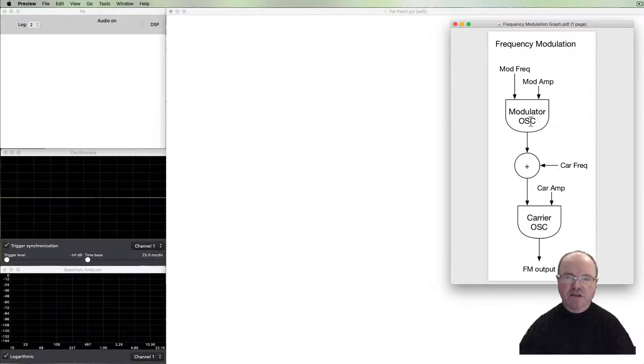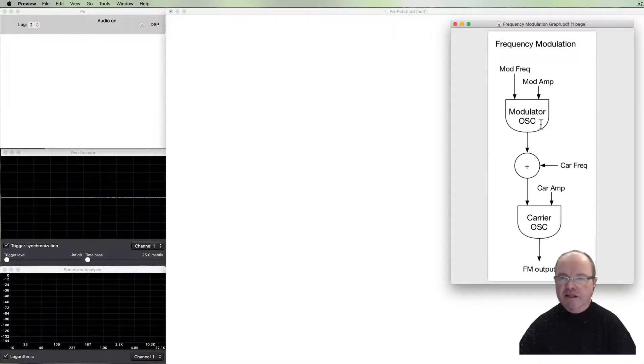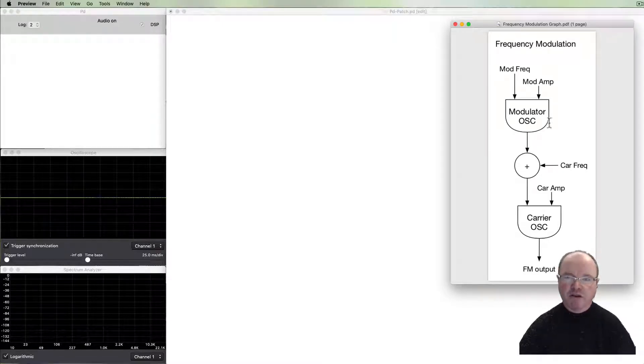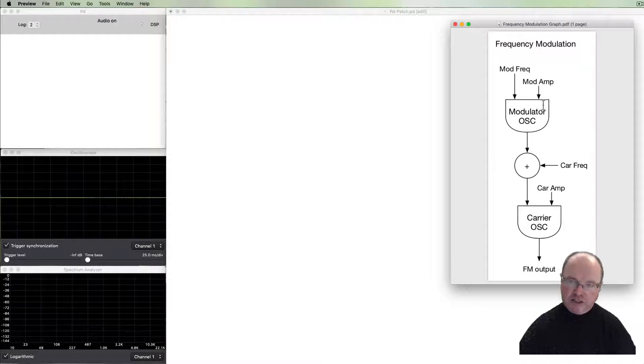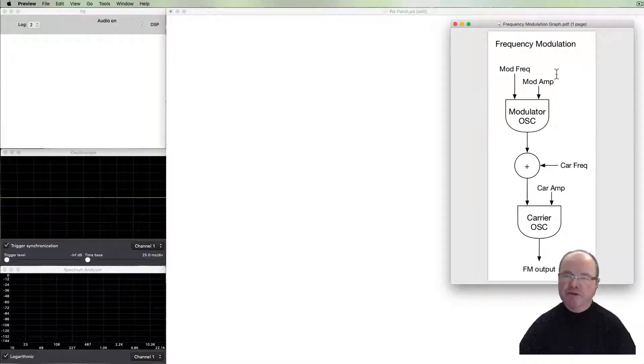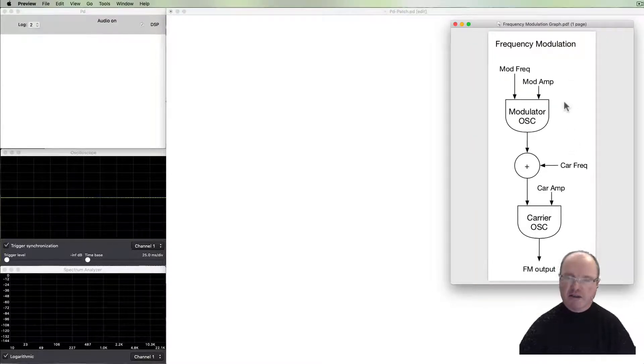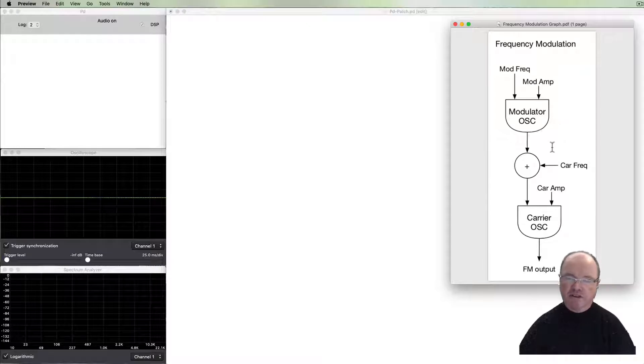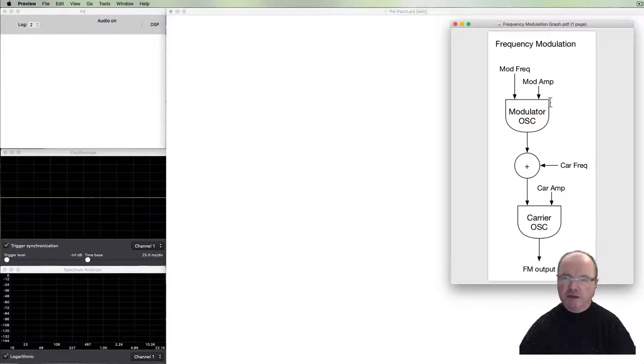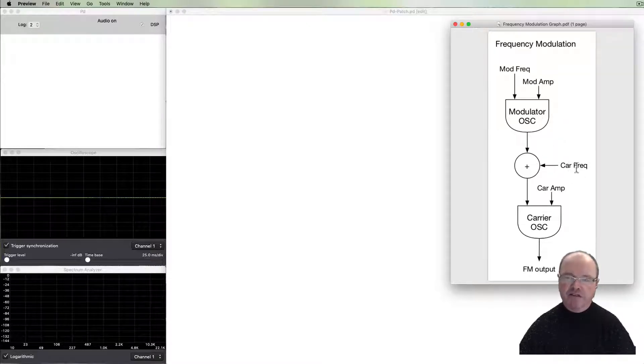Of course, the modulating oscillator is a bipolar oscillator. It goes from zero up to positive one and then down through to negative one and so forth. As it goes above and below zero, it will increase and decrease this carrier frequency oscillation.